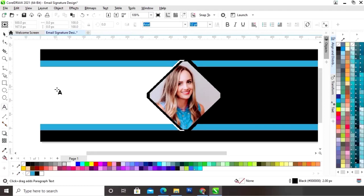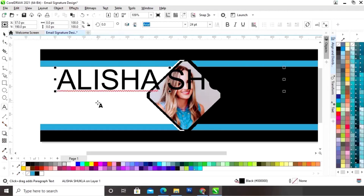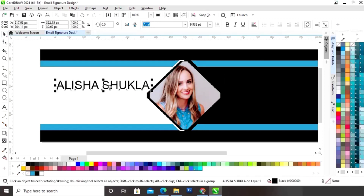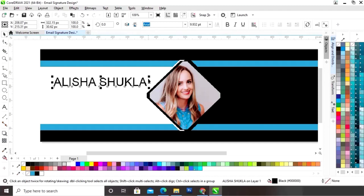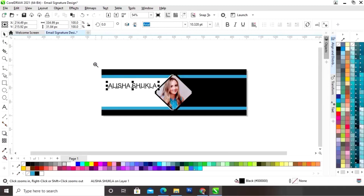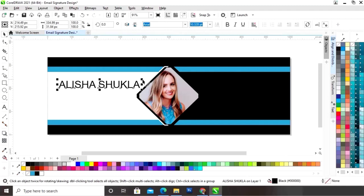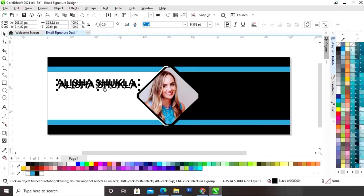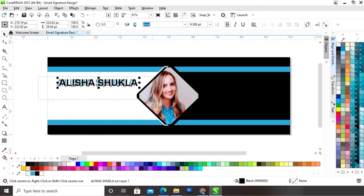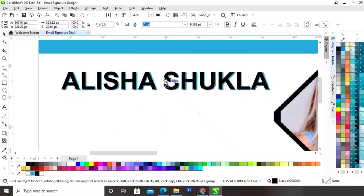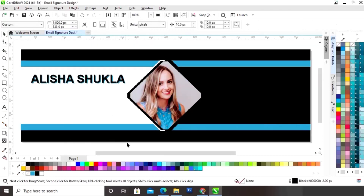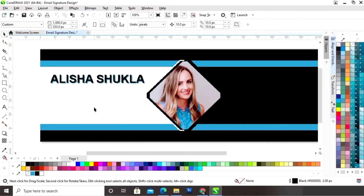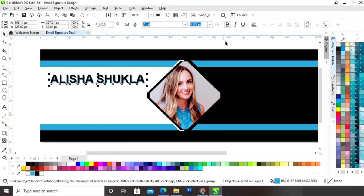Now we will select the text tool from the toolbar and write the name of the person. We will give a bold look to the text, then make a copy of the text by drag and right-click. We will change the color of the text and place it. Then we will select both text elements and give them an underline.